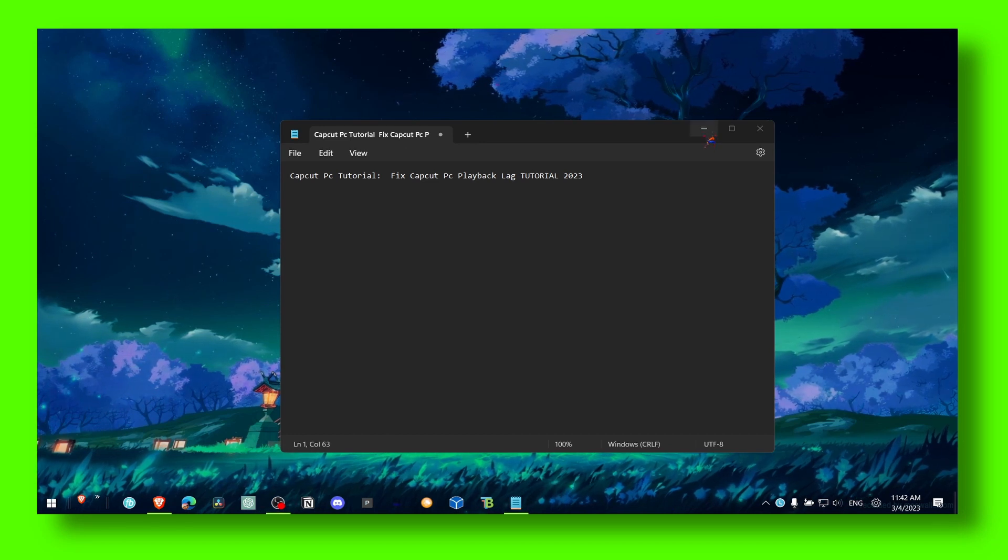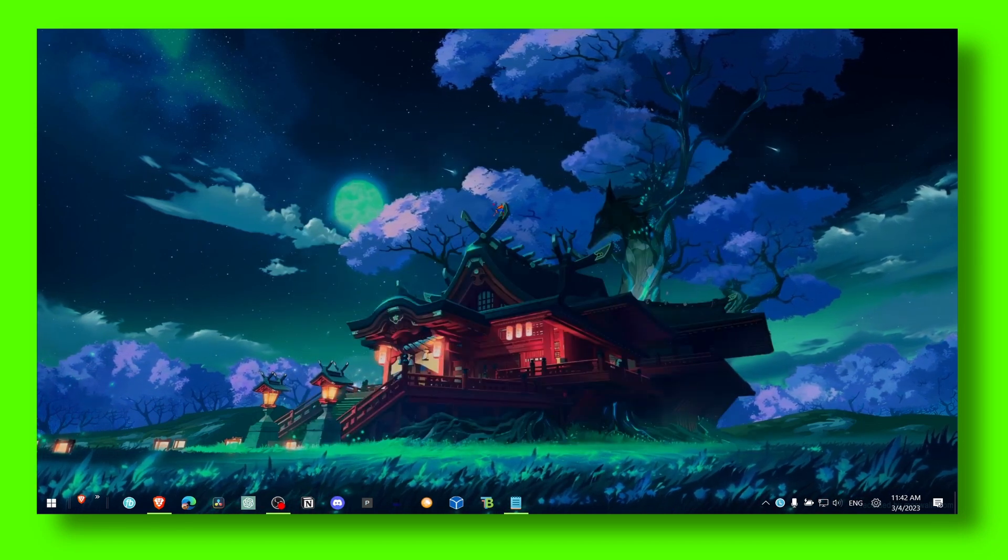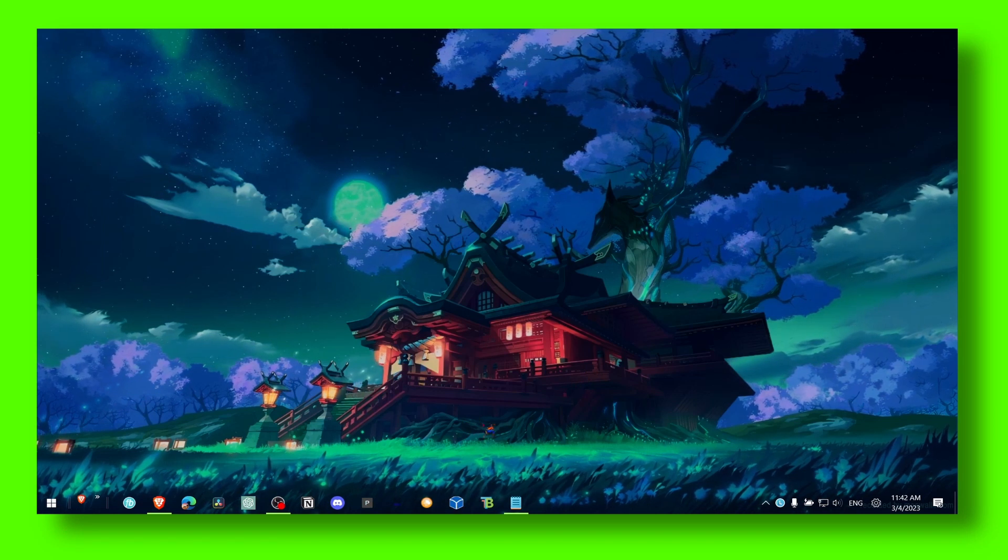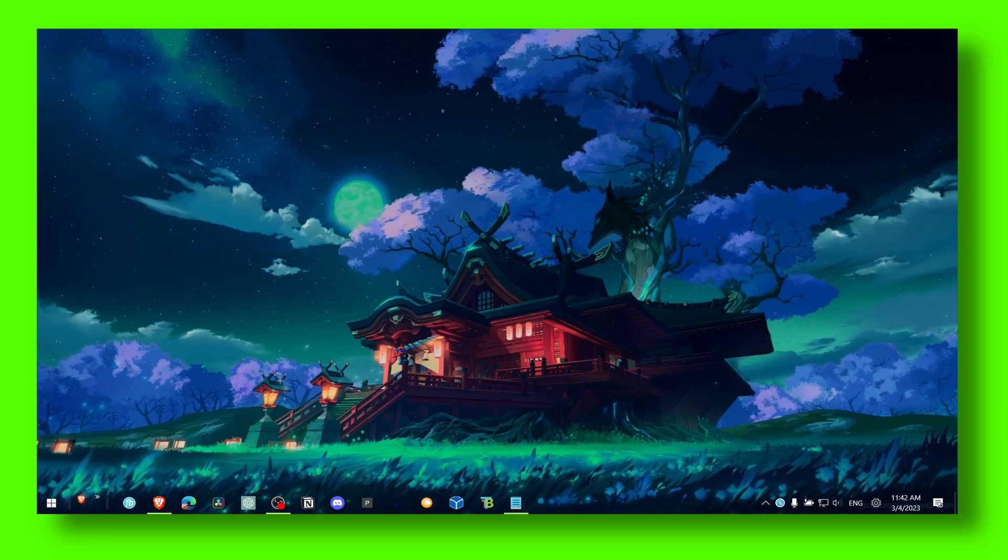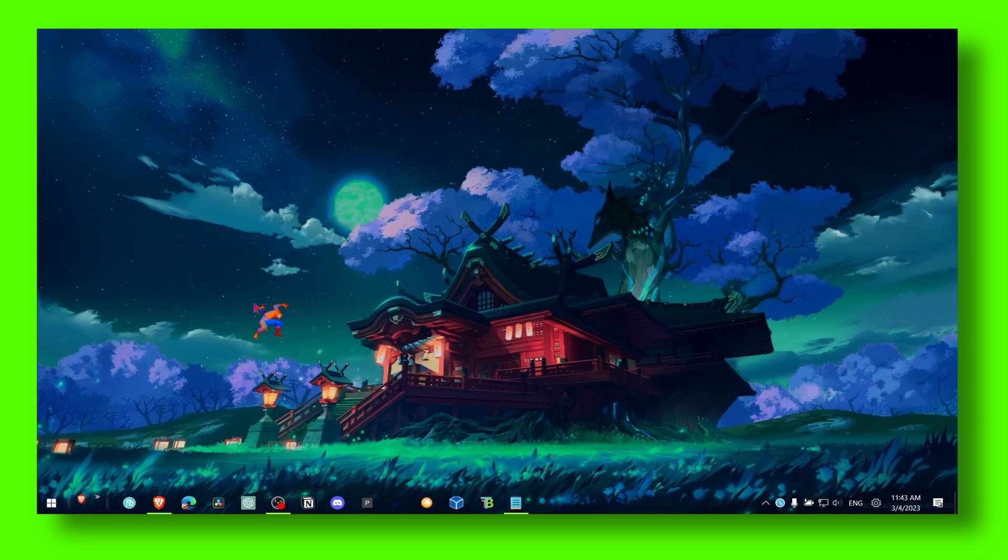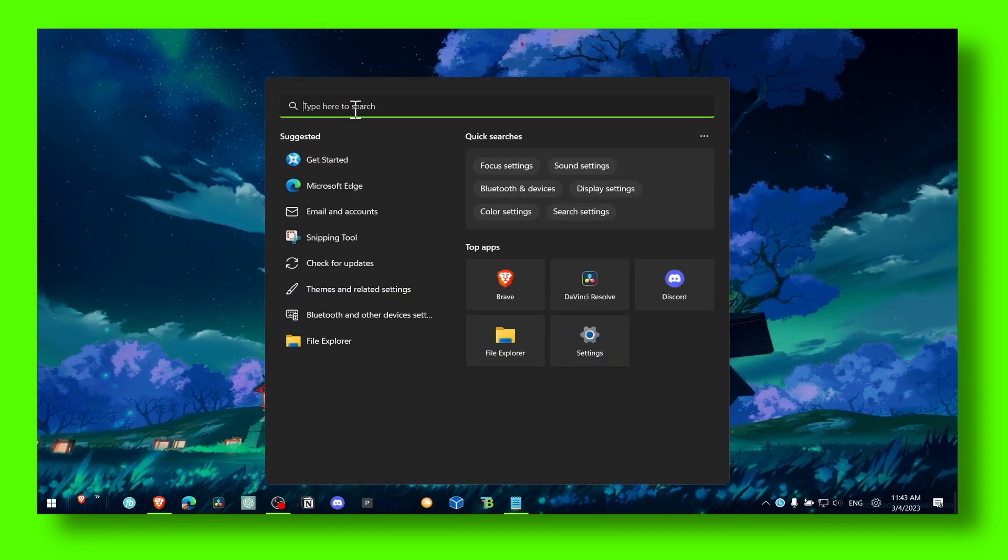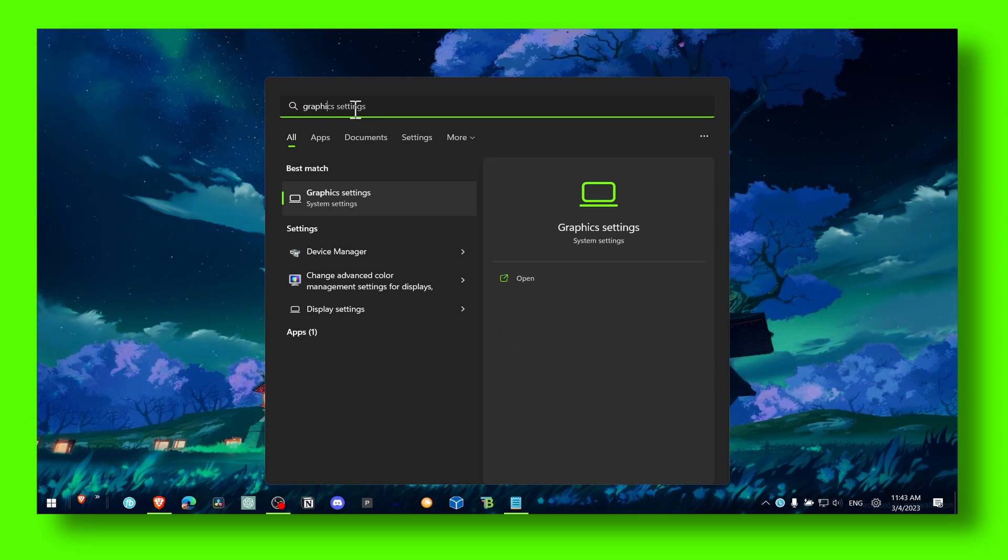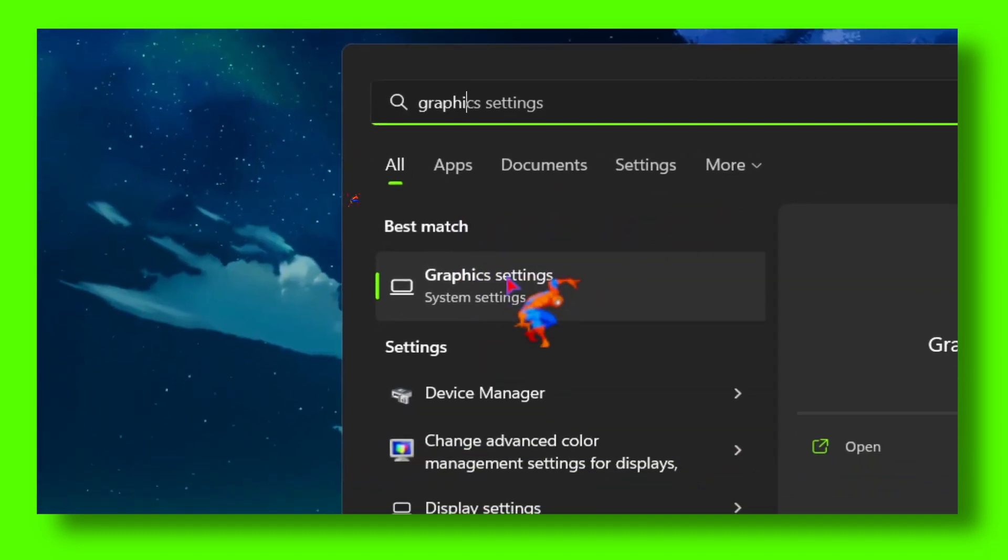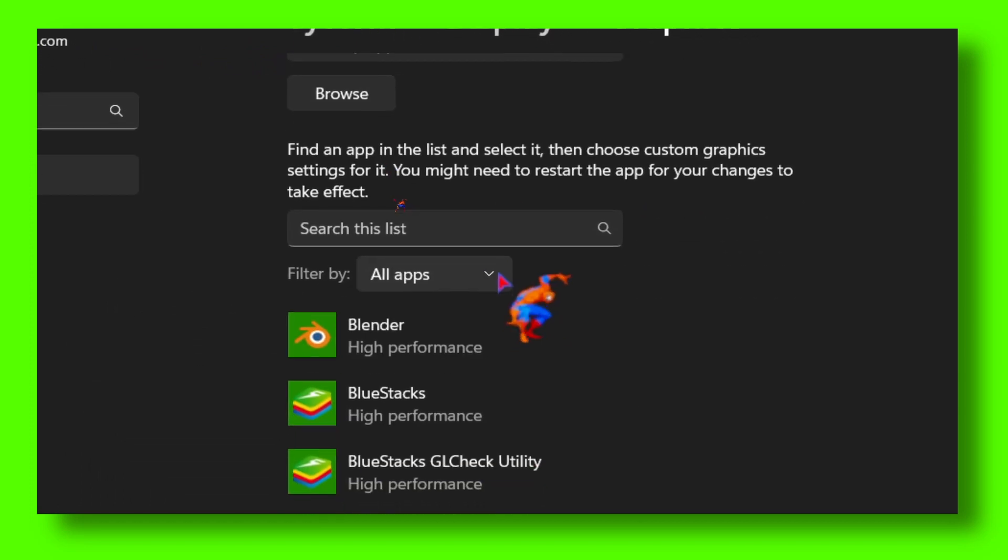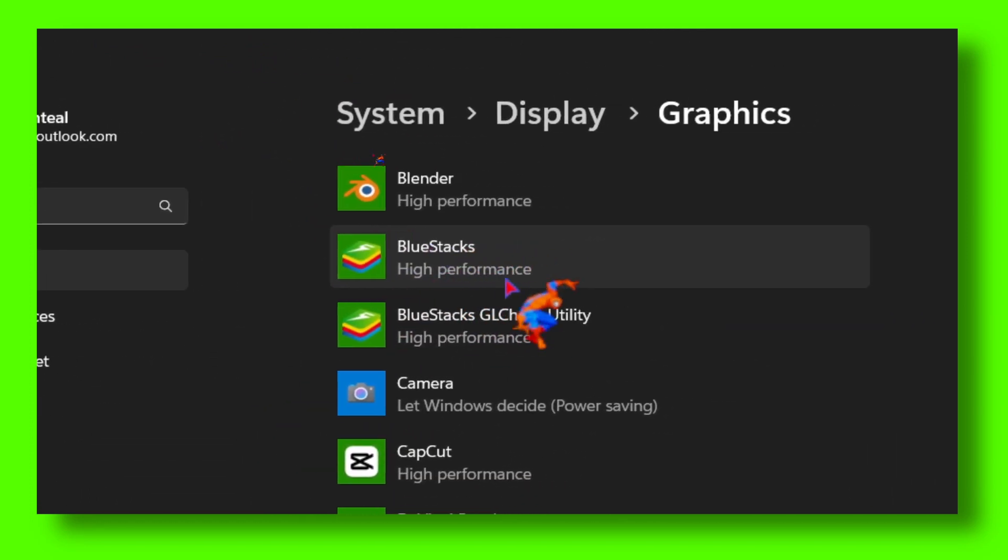The first method is to go to Windows. Press the Windows logo plus S on your keyboard to open the search bar. Search for 'graphics settings' and click on it. Here you'll see a list of apps.